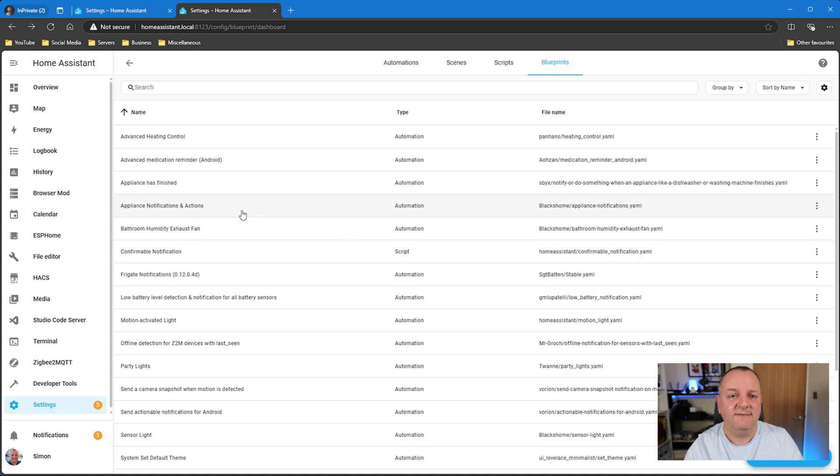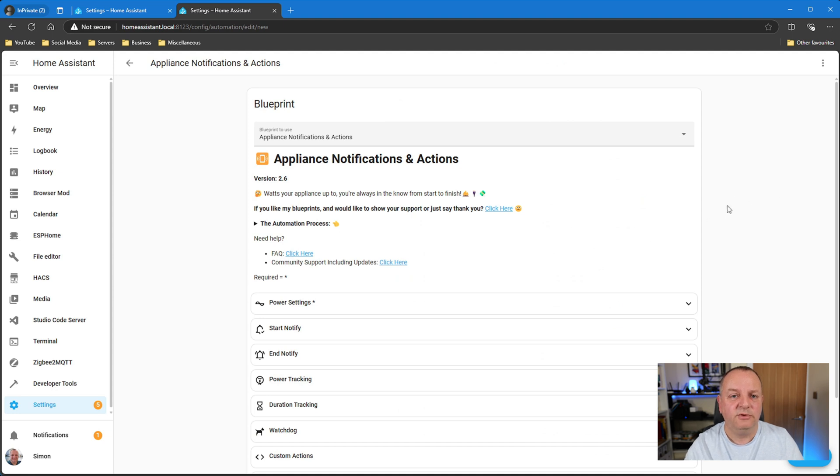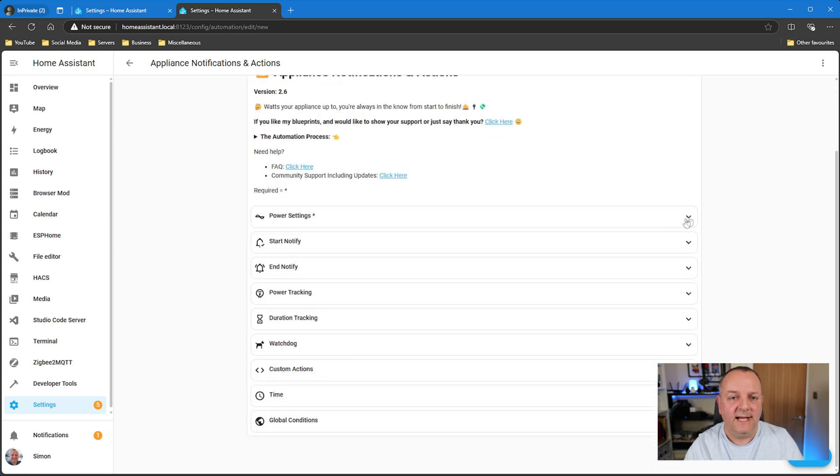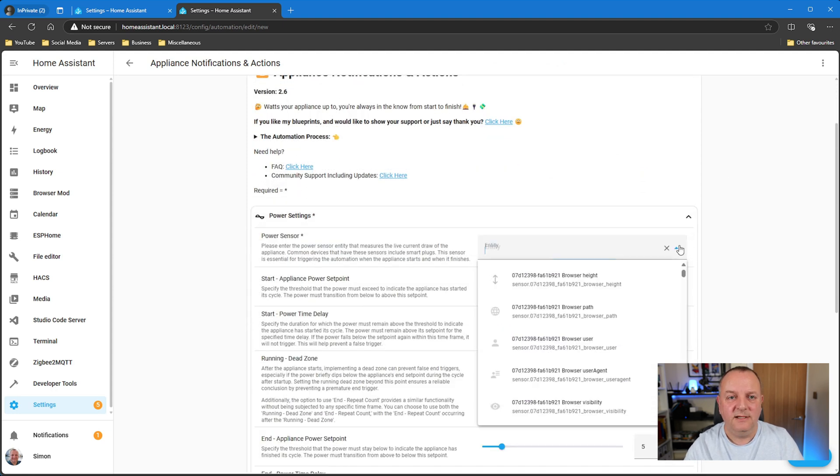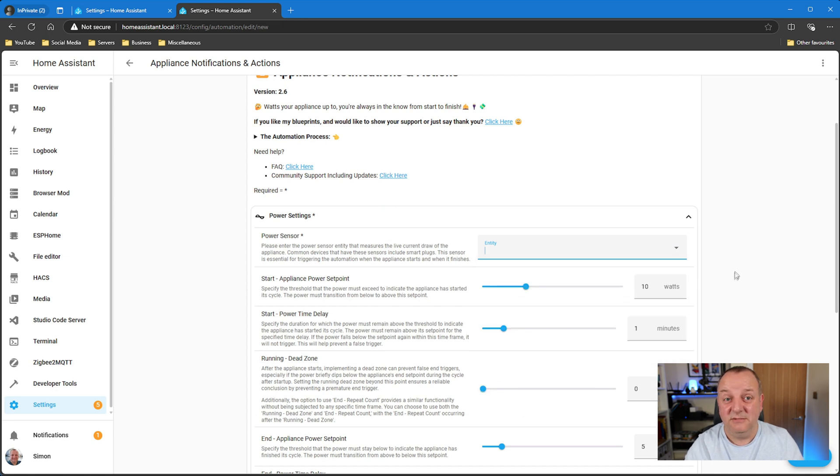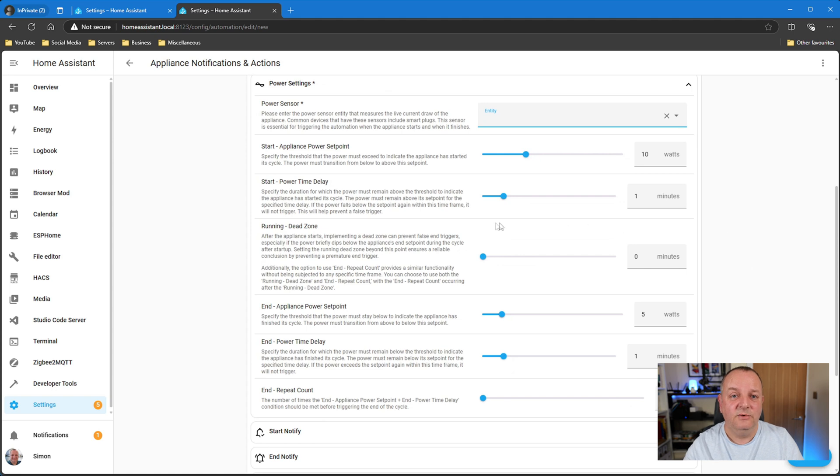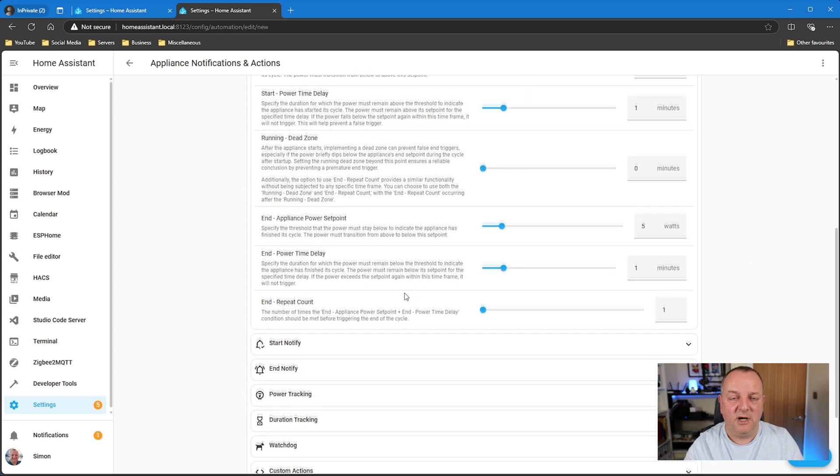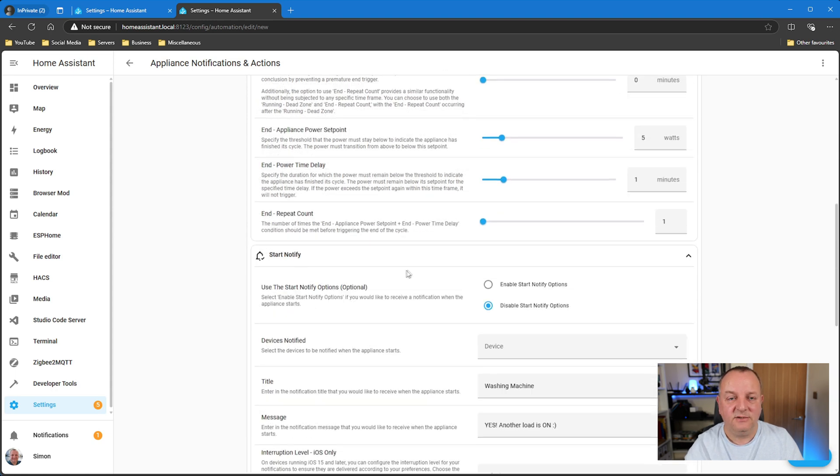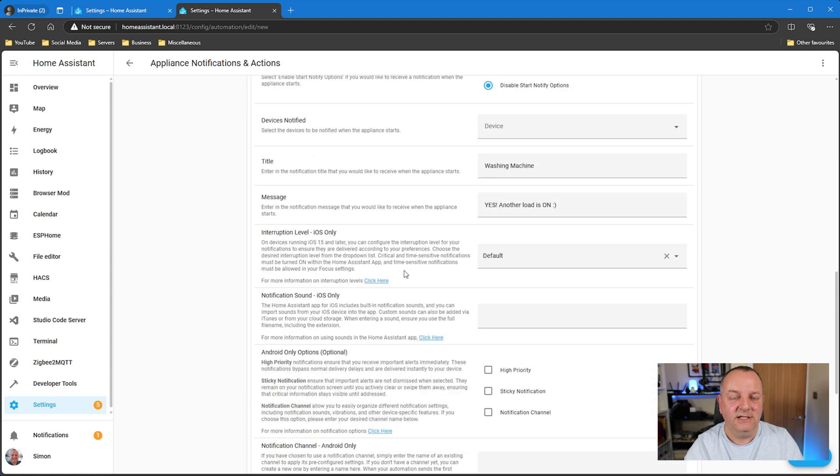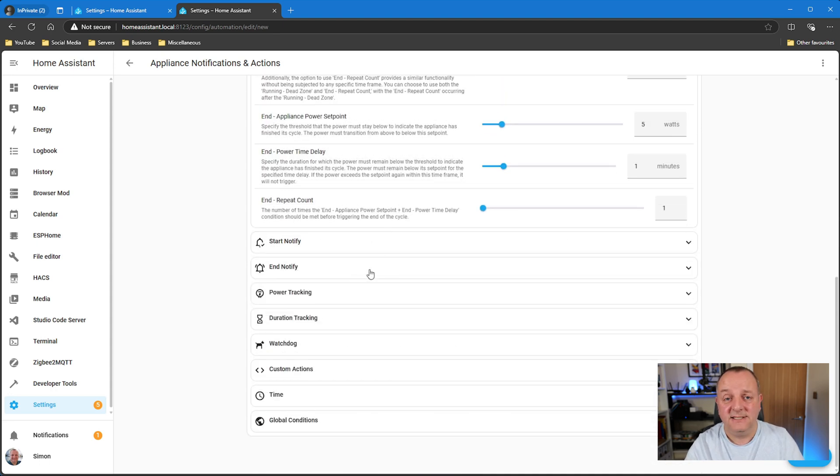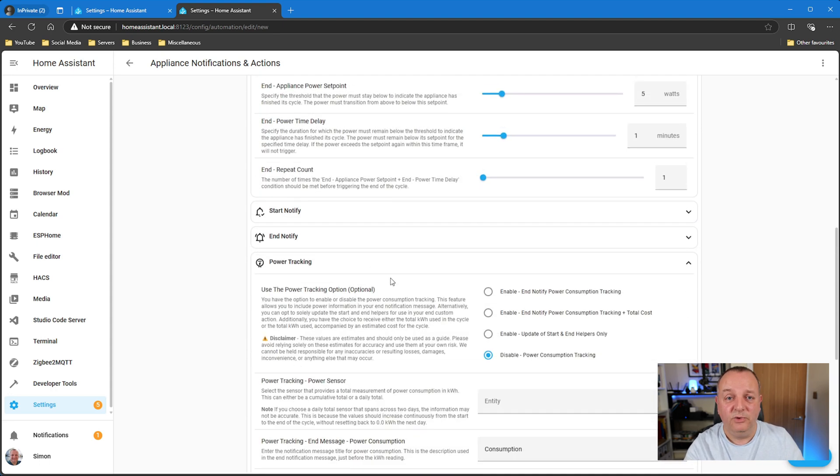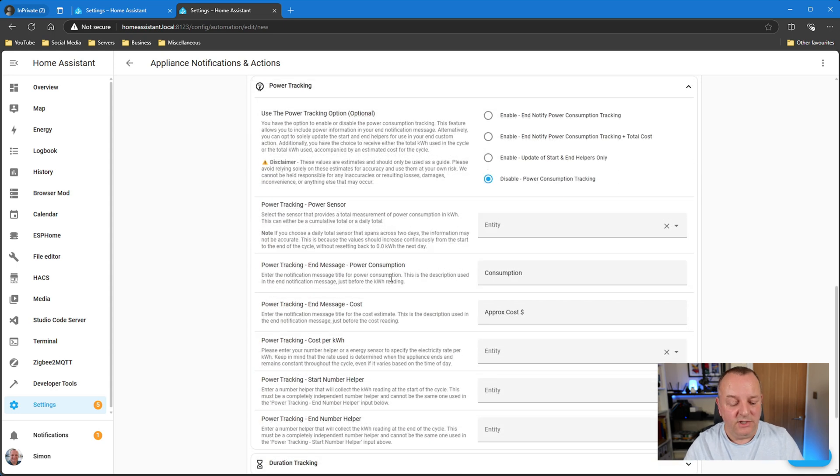This one I think is an interesting one because I've seen on various forums people struggle when they're setting up automations for their appliances, especially things like washing machines or dishwashers, something like that. Using a power smart plug to understand when it's gone and finished the cycle, when is it actually genuinely finished doing what it needs to do. And that's what this automation blueprint sets out to achieve.